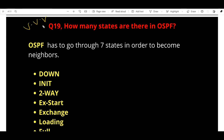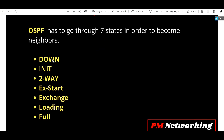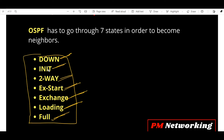Next question — also very very important — is one that interviewers are asking nowadays: how many states are there in OSPF? OSPF has to go through seven states in order to become neighbors. Those seven states are: Down, Init, Two-Way, ExStart, Exchange, Loading, and Full state. You have to remember these seven stages — OSPF has to go through all of them to become neighbors.